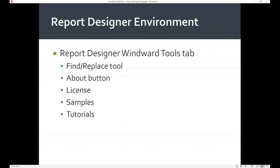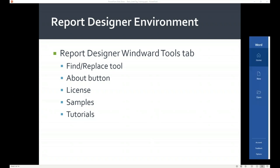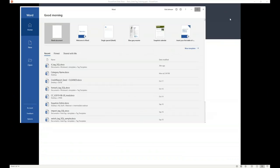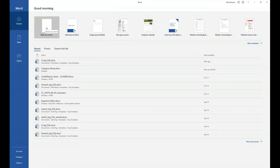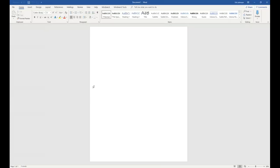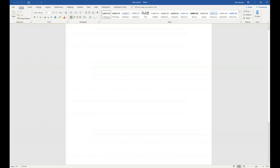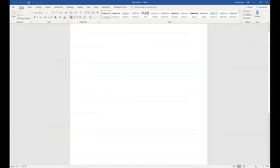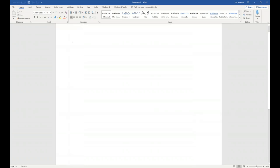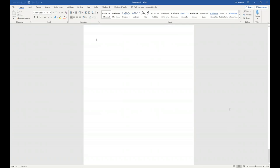Let's go ahead and take a look at Report Designer — I'm going to open up Word. As I mentioned I'm using two screens. Let's expand it and open up a blank Word document. When you install Report Designer there will be two tabs added to the Word ribbon: the Winward tab and the Winward Tools tab. We're going to go ahead and take a look at some of the things within the Winward Tools tab, so I'm going to click on it now.